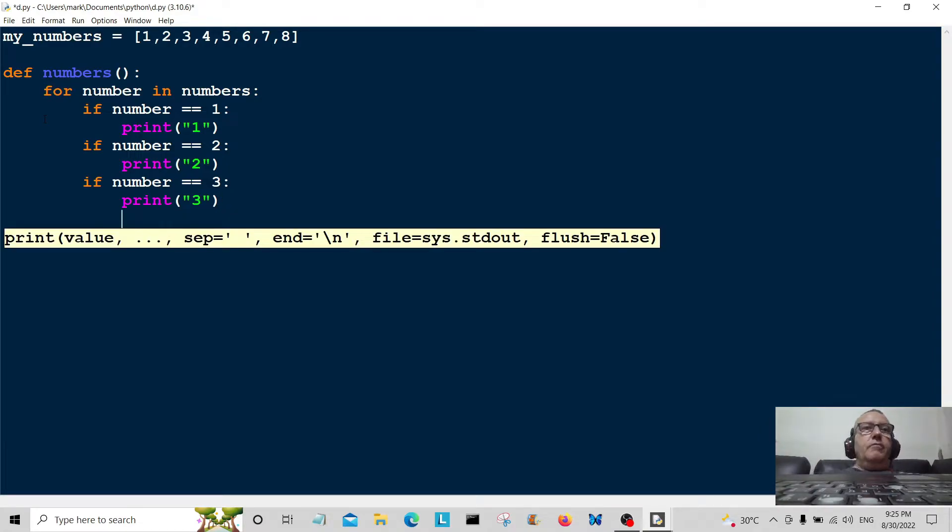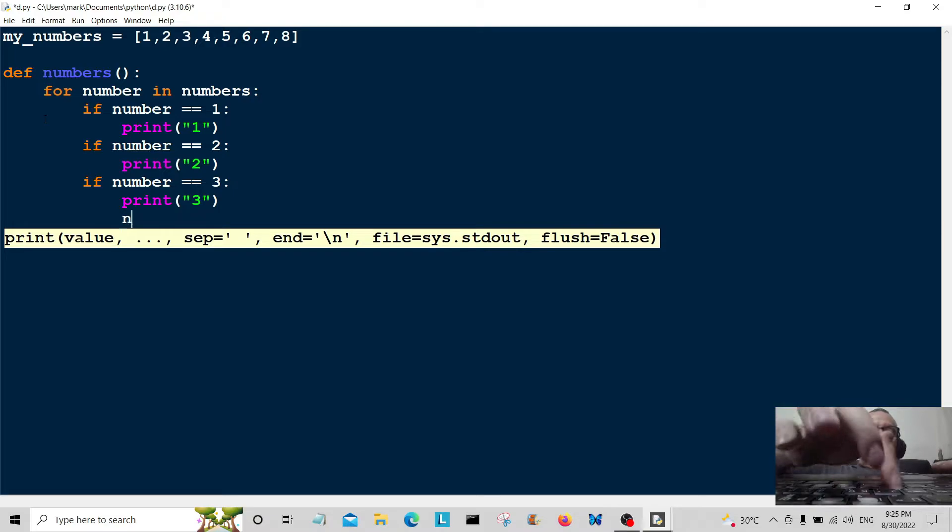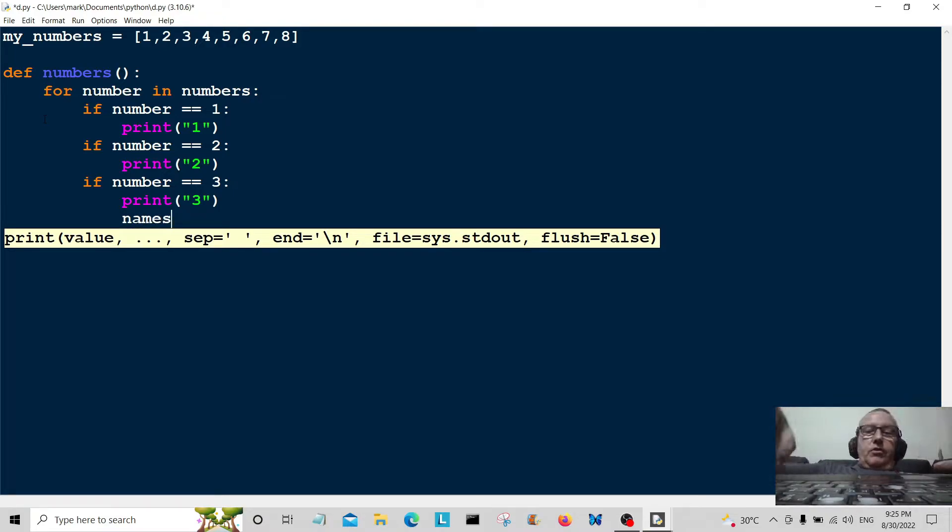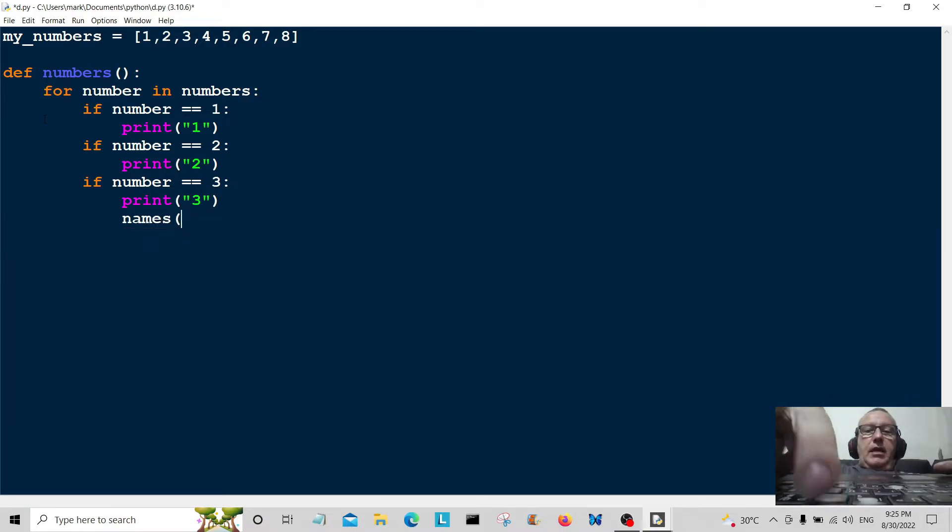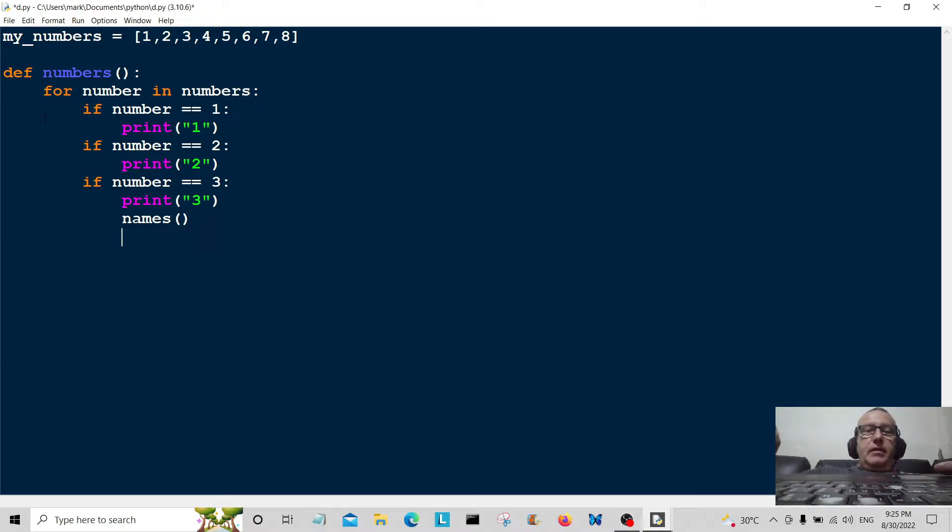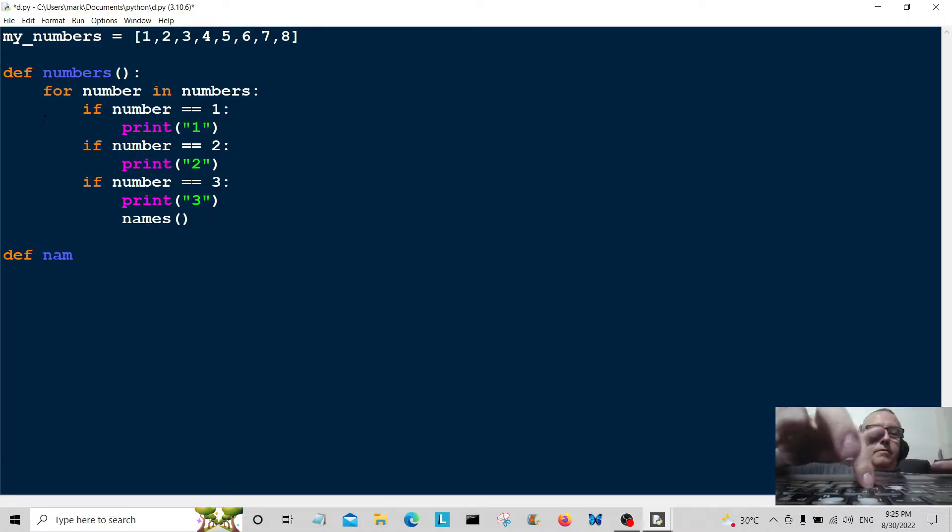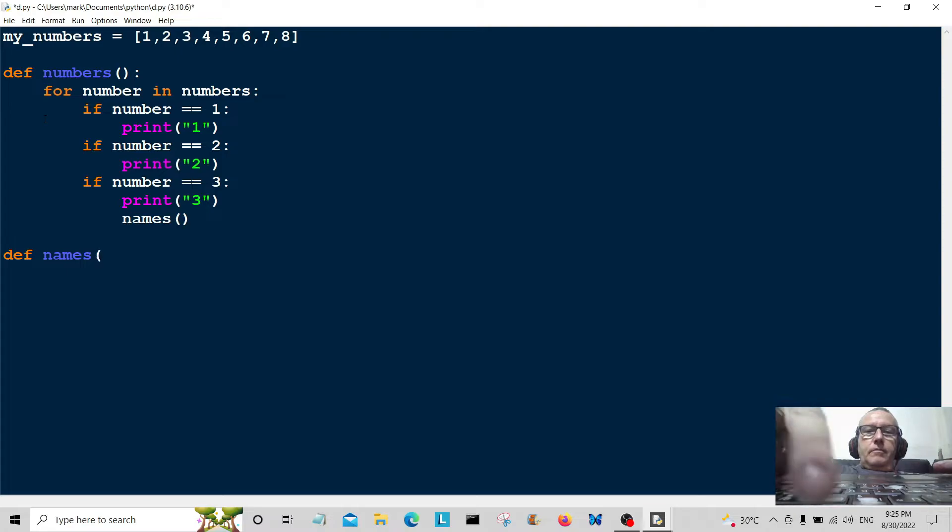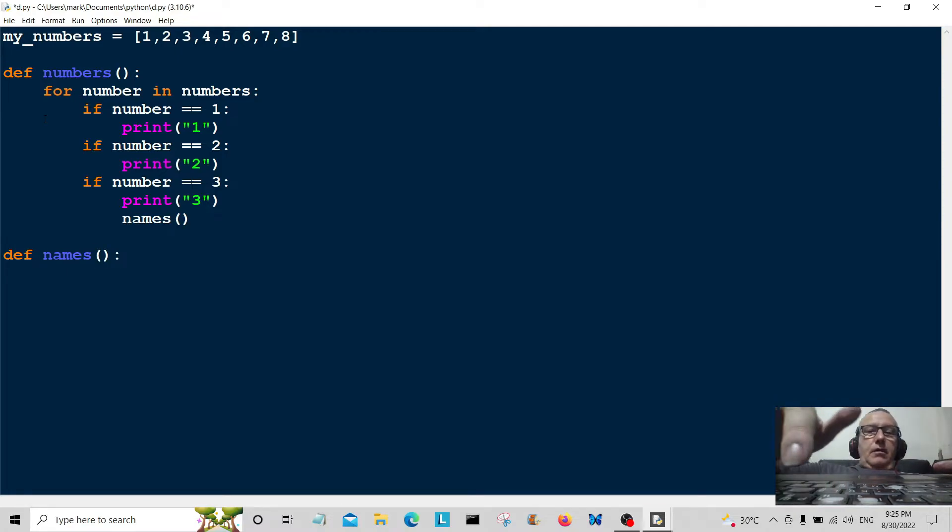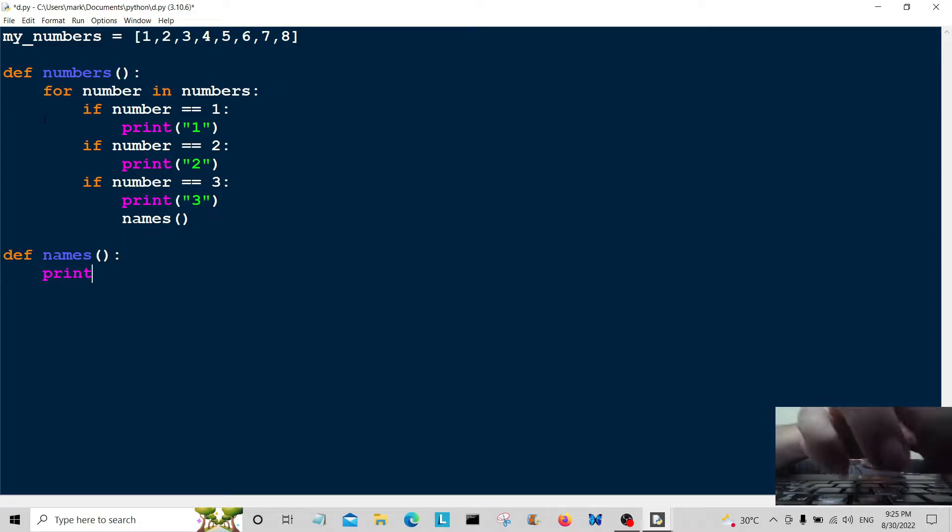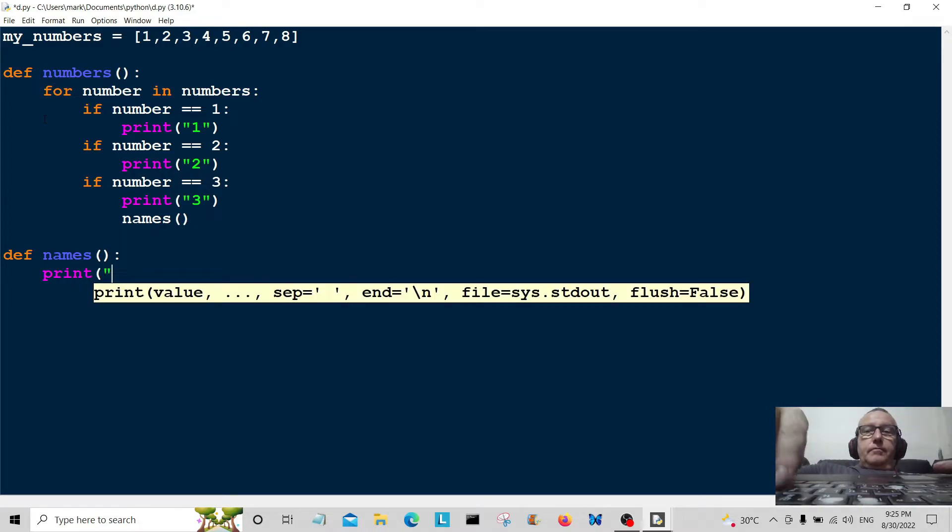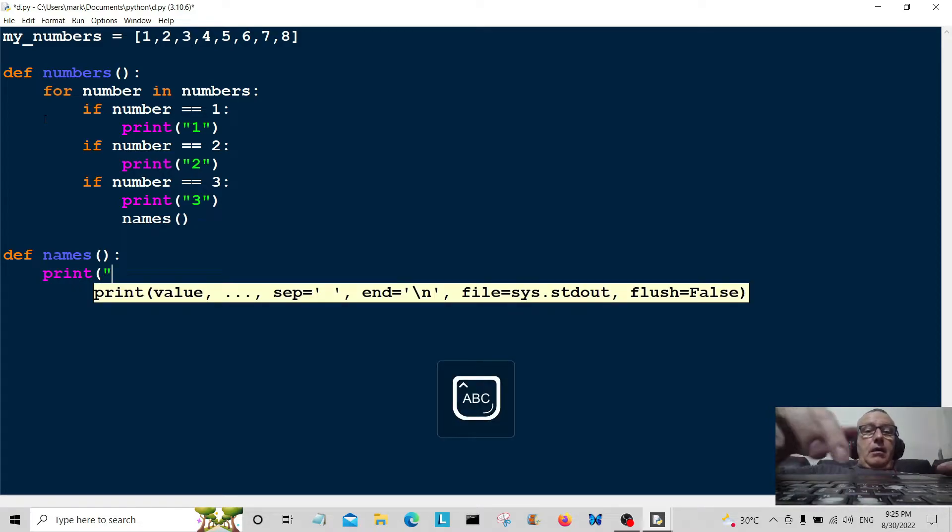Then what we're going to do is jump out of this function and go into another function called names. So we're going to create that. We're going to jump out of it there and go into this function here called names, and then we're going to print some information.